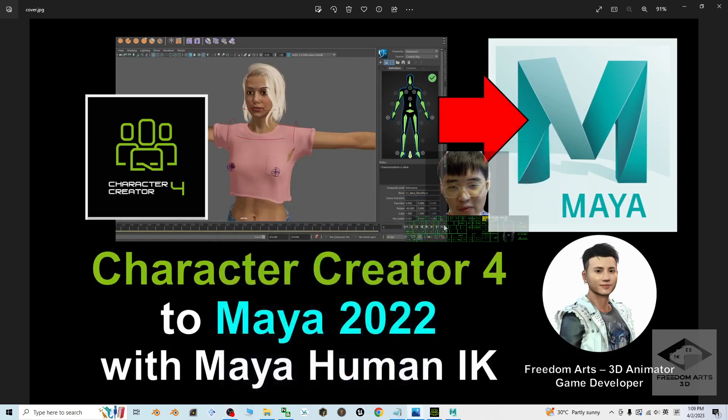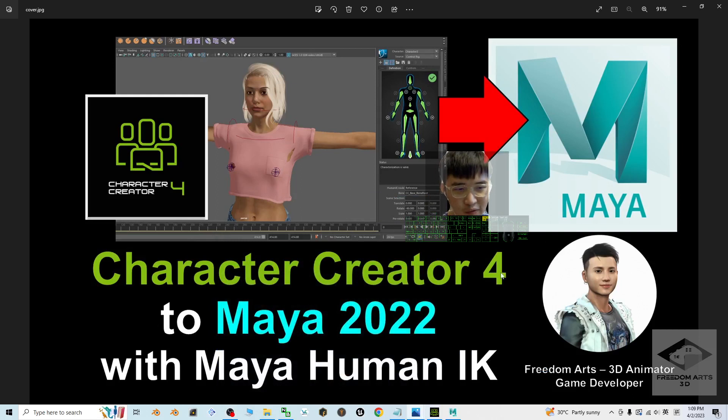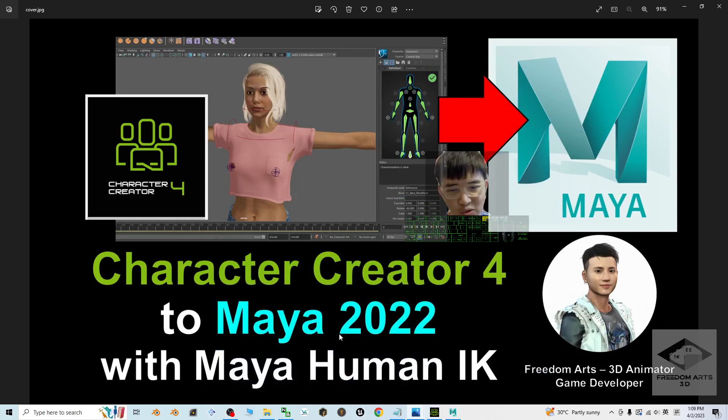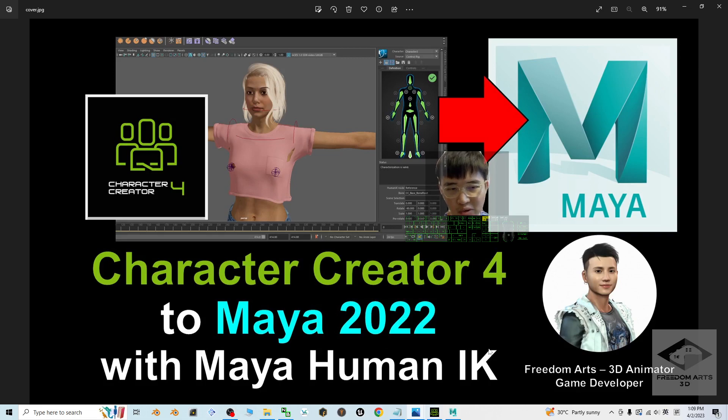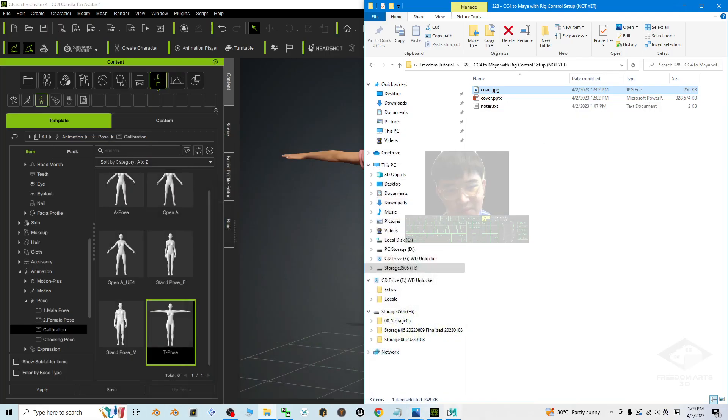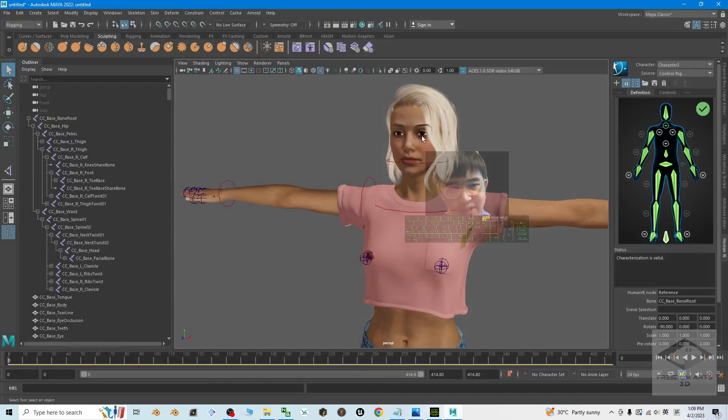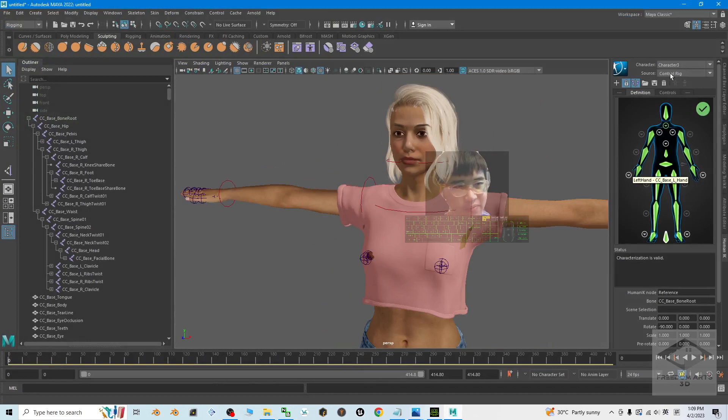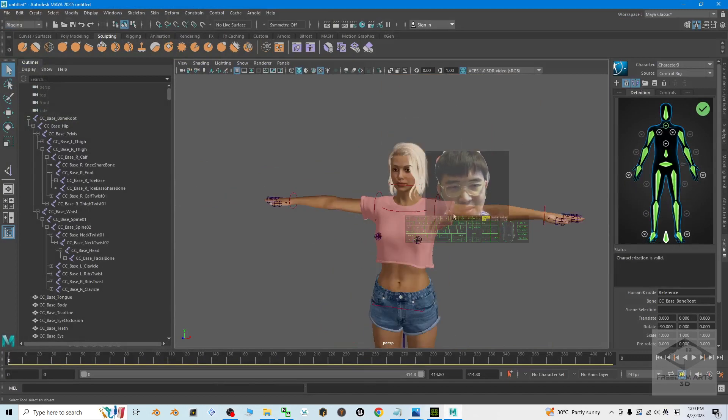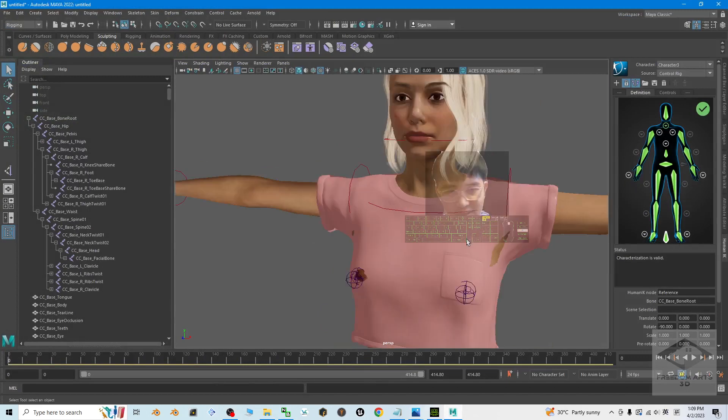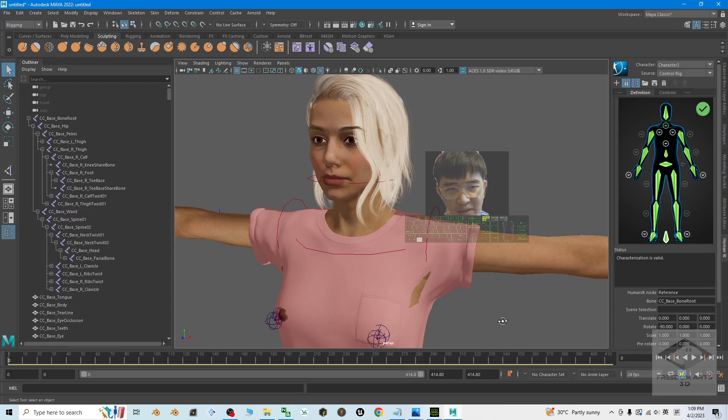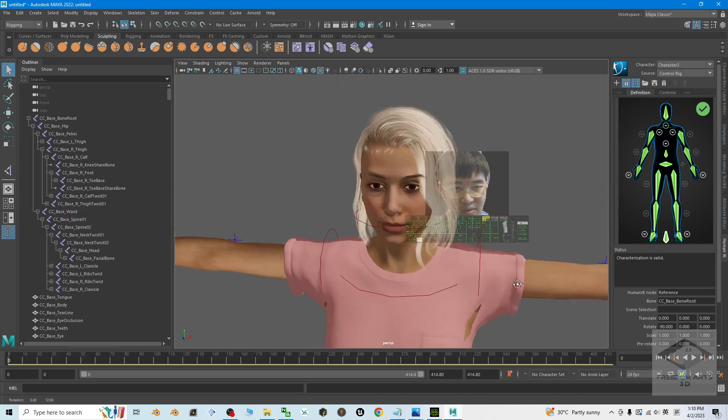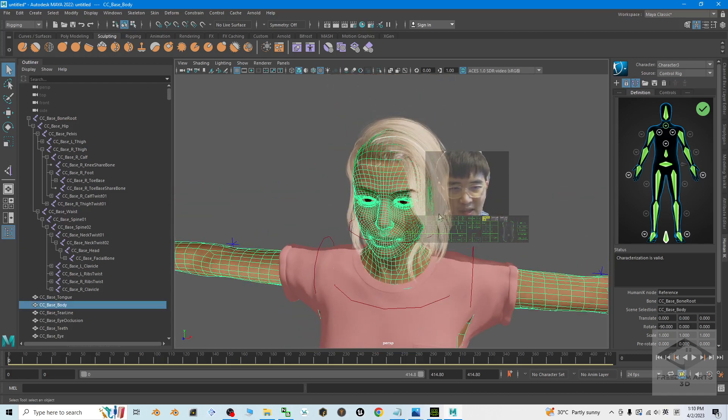Hey guys, my name is Freedom. Today I'm going to show you how to import the Character Creator 4 3D avatar into Maya 2022 with the Maya Human IK control rig setup. You can see in my Autodesk Maya it already has the control rig for this CC3 avatar, this CC4 Character Creator avatar. This is Camilla.